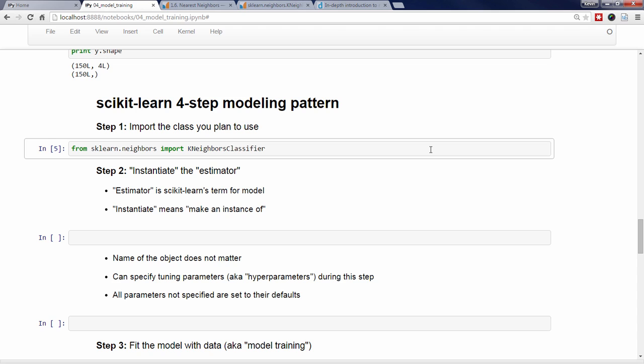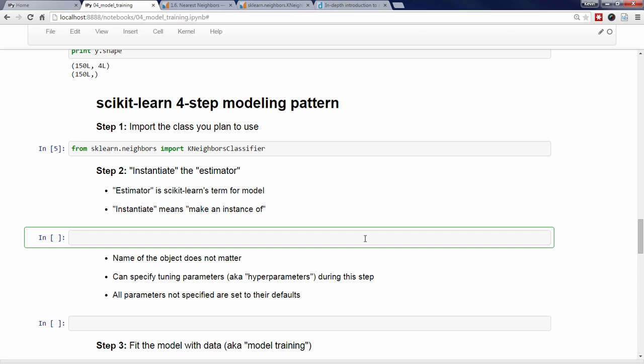The second step in the Scikit-Learn pattern is to instantiate the estimator. Scikit-Learn refers to its models as estimators because their primary role is to estimate unknown quantities. This process is called instantiation because we're creating an instance of the KNeighborsClassifier class. We have now created an instance of the KNeighborsClassifier class and called it KNN — an object that knows how to do KNeighbors classification and is just waiting for us to give it some data.